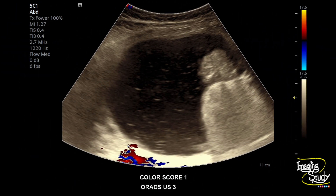Here is the color Doppler picture — you cannot see any flow within the lesion, so we are giving it a color score of 1. If you can see mild flow, the score would be 2; if moderate, score 3; and if you see gross vascularity, color score 4. If you see a dermoid with color score 4, it may not be a mature cystic teratoma but rather an immature teratoma.